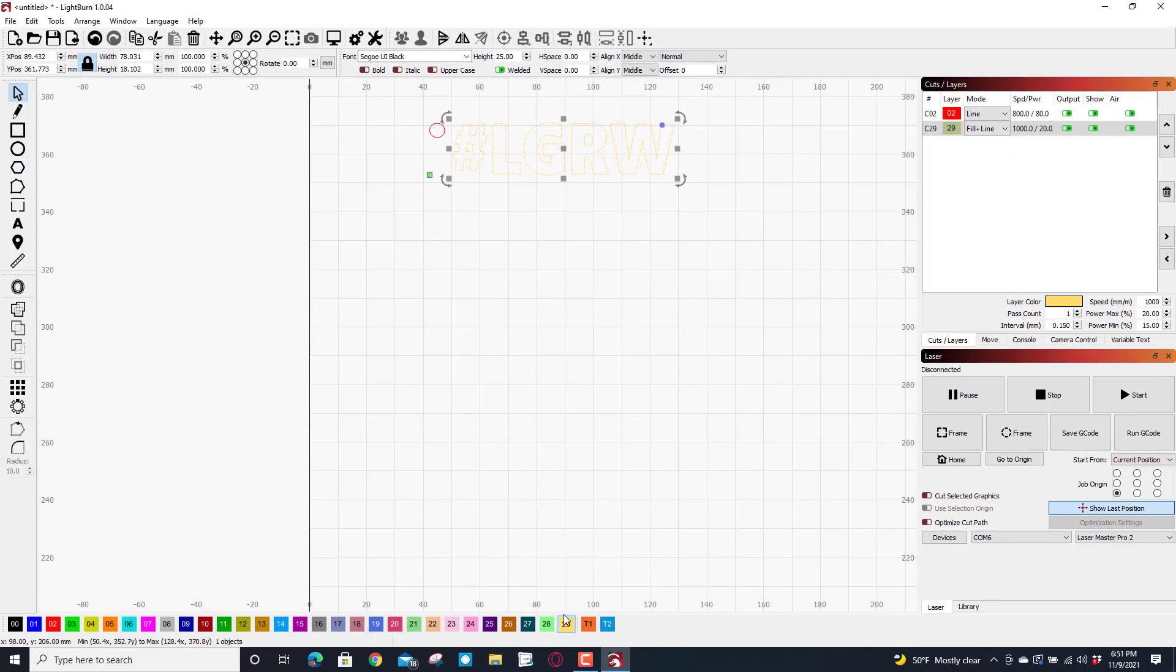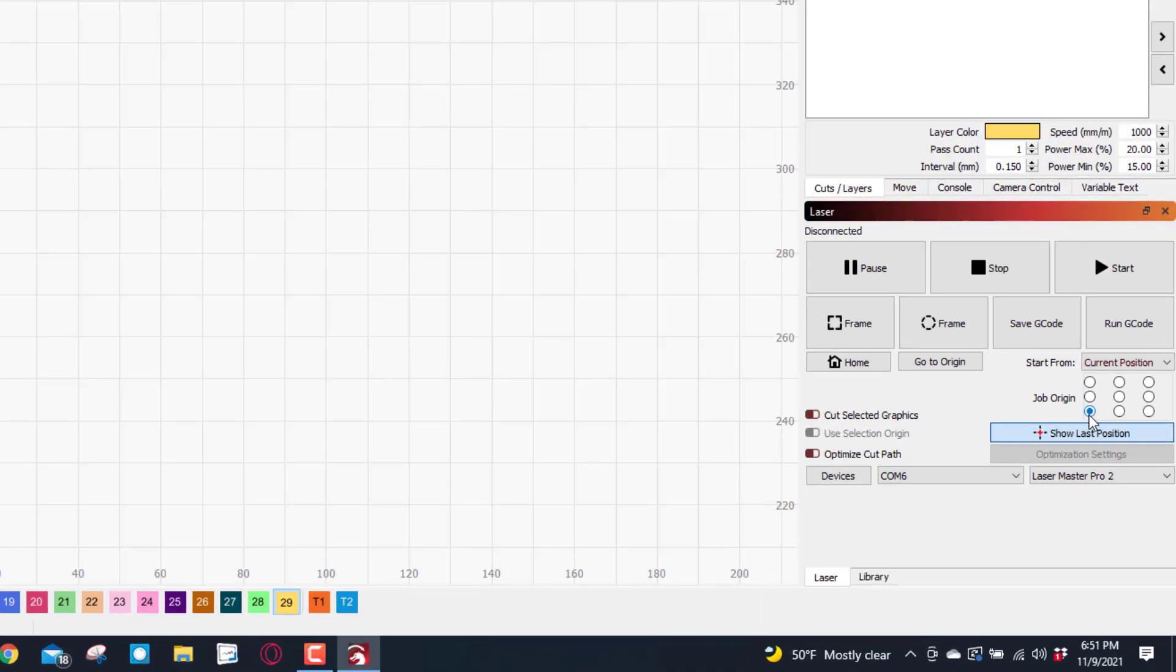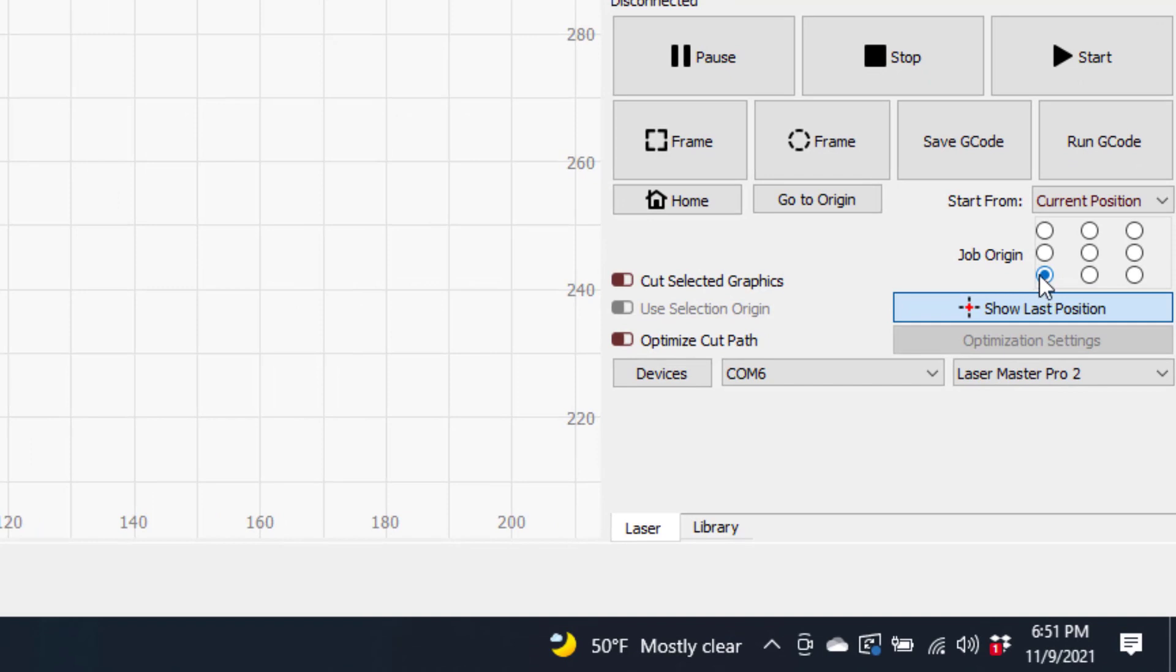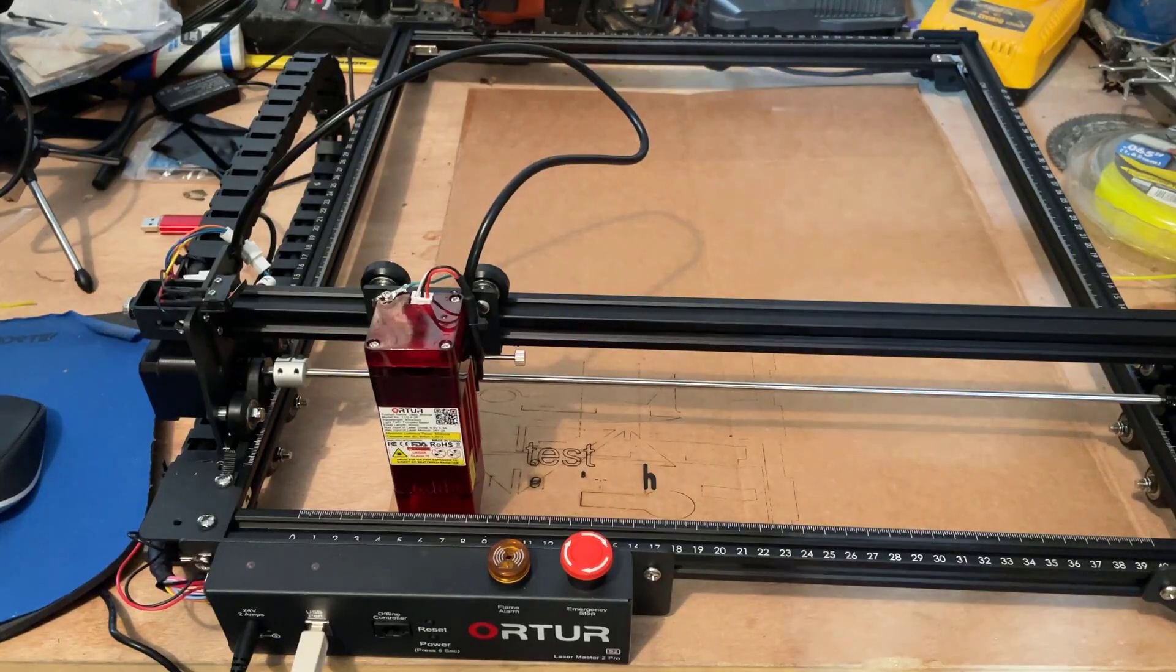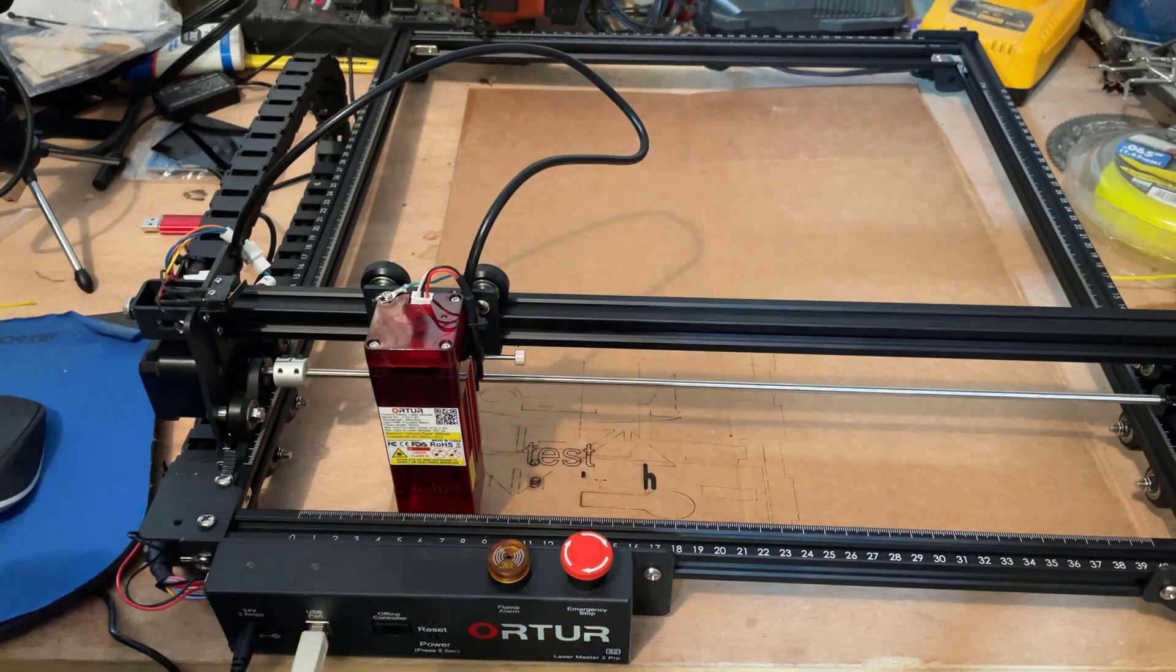So you can set these custom settings to be anything you want. I keep adjusting them as I get closer and closer to my project. I have also went to start from current position, so I moved the laser where I wanted to start, and then I want the origin to be the bottom left because that's how this laser works.